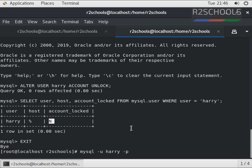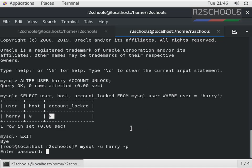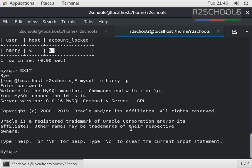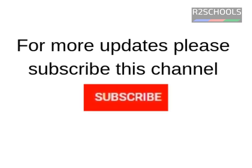So in this video we have covered: first we created a user, then we verified the status of the user, then we locked the user, then we connected to the MySQL server with the locked user, and after that we unlocked the user. For more updates, please subscribe to my channel. Thank you.